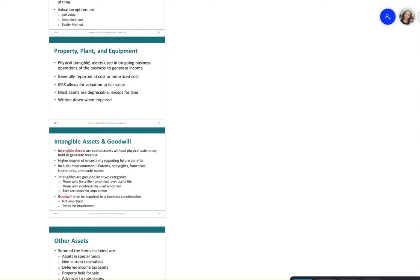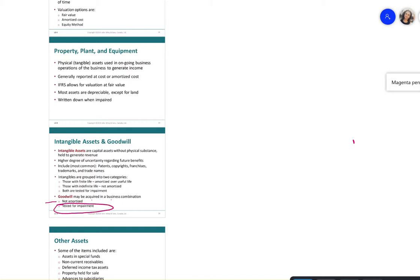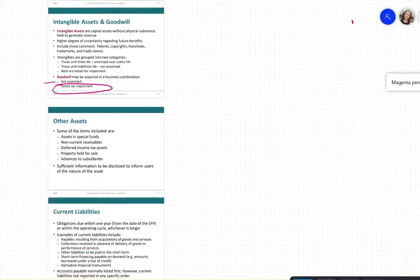Goodwill may be acquired in a business combination. It is calculated as the difference between the purchase price and the fair value of the company. Goodwill is no longer amortized — it used to be amortized over 40 years — but it is now tested for impairment annually.